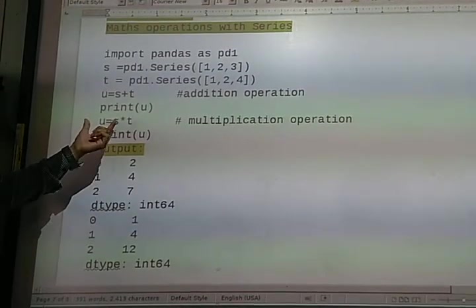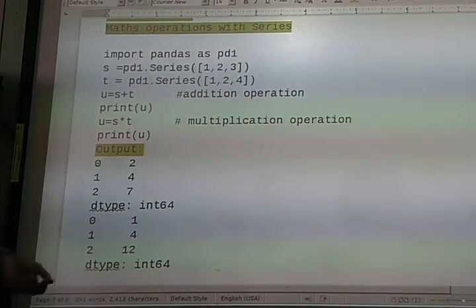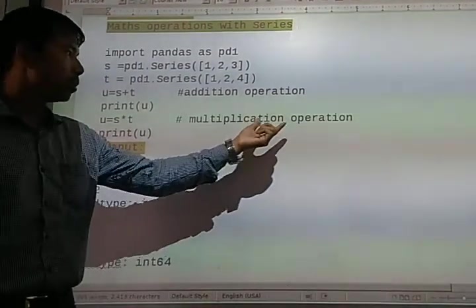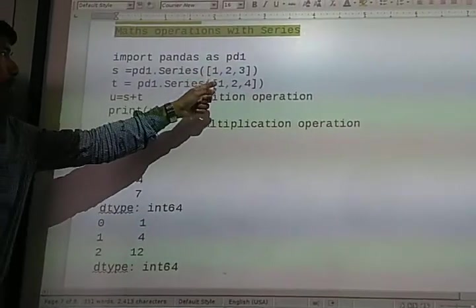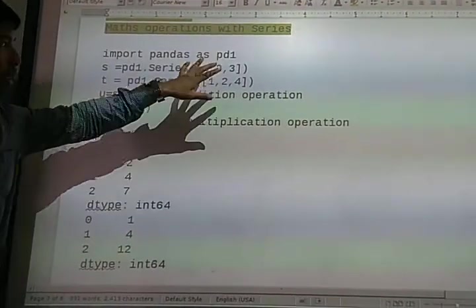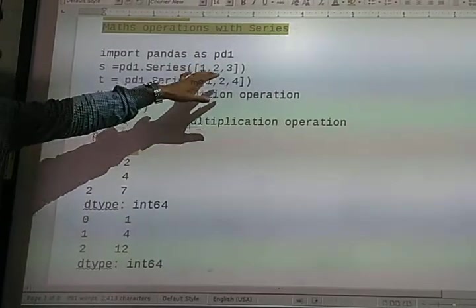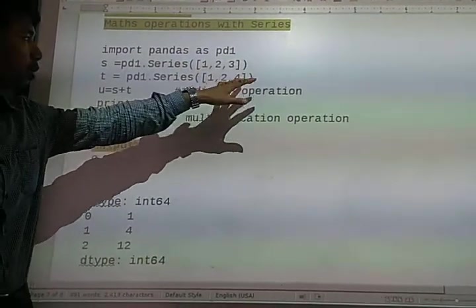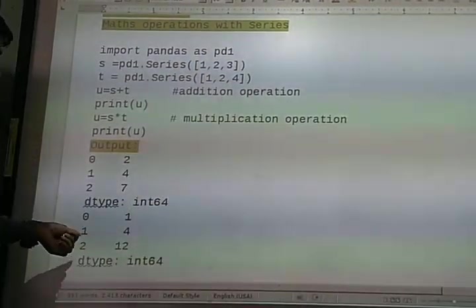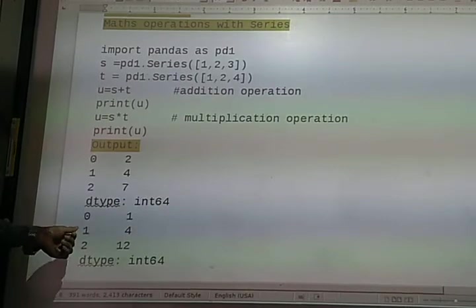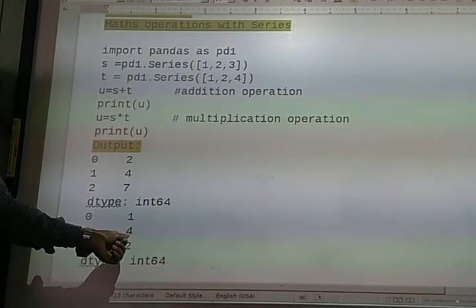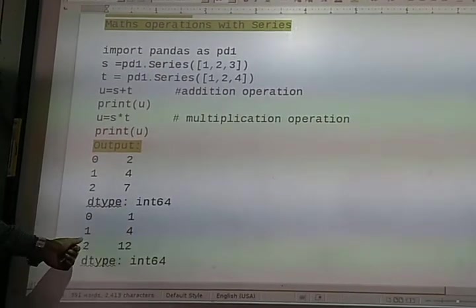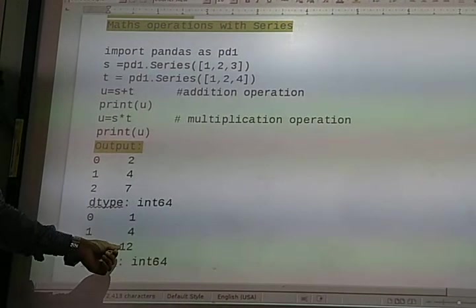In the next one, U equals S times T. This is a multiplication operation. The values are multiplied: 1 times 1, 2 times 2, and 3 times 4. So at index 0 the output will be 1, at index 1 the output will be 4, and at index 2 the value will be 12.